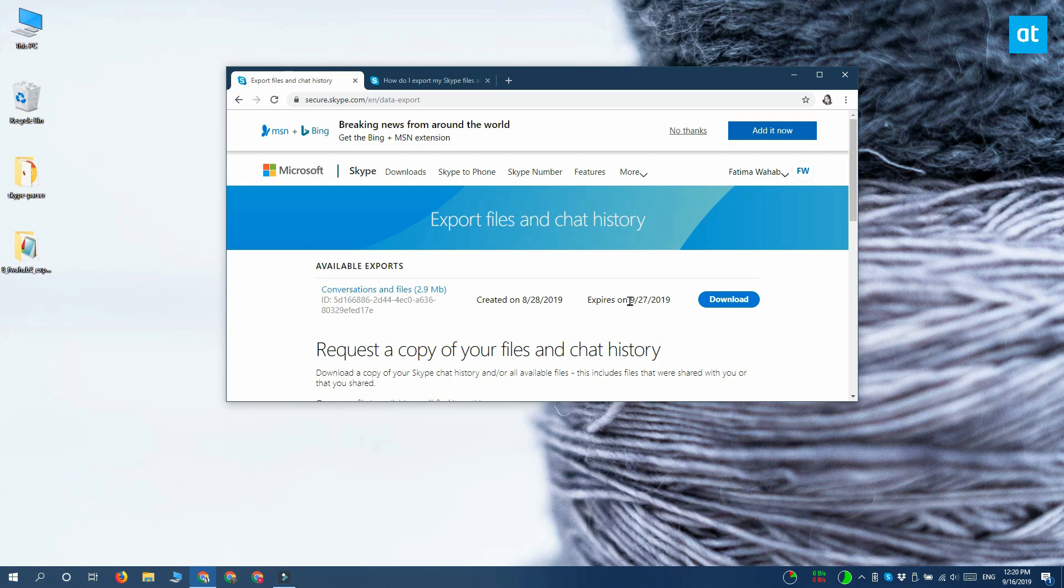Once you have your data, it's going to be in a zip file and you need to extract it. Go ahead and extract it, and the next step is viewing your chat history. To do that, you need to download the Skype parser tool.